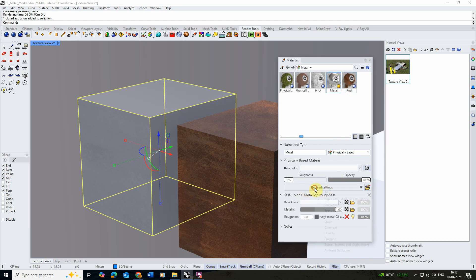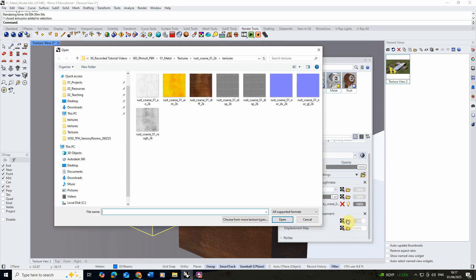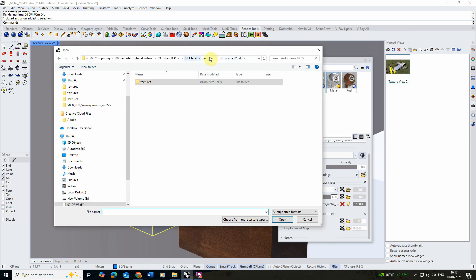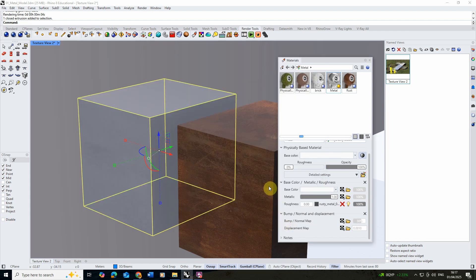To do this we're going to go back to the detail settings and load in a bump, normal, and displacement map. This essentially tailors the surface of the object and makes it look like light is bumping off it in different ways, making it look slightly more imperfect. I'm going to go back to that original rusty metal texture and load in the pinkish-purple normal map, which gives us a little bit of that surface imperfection based on color variation.